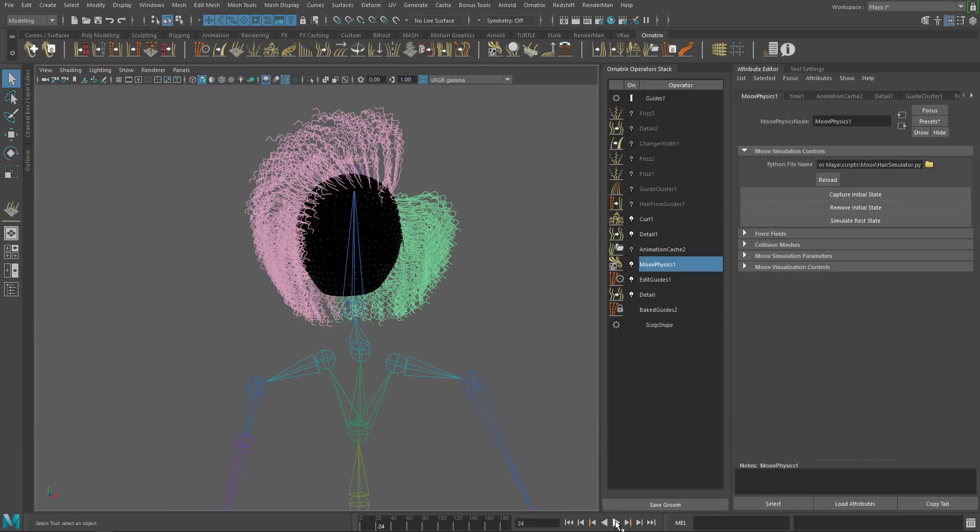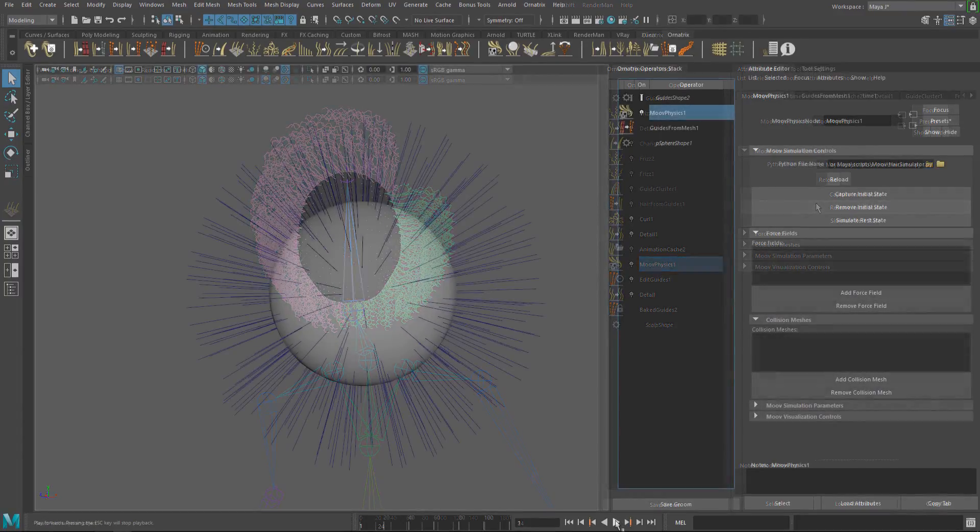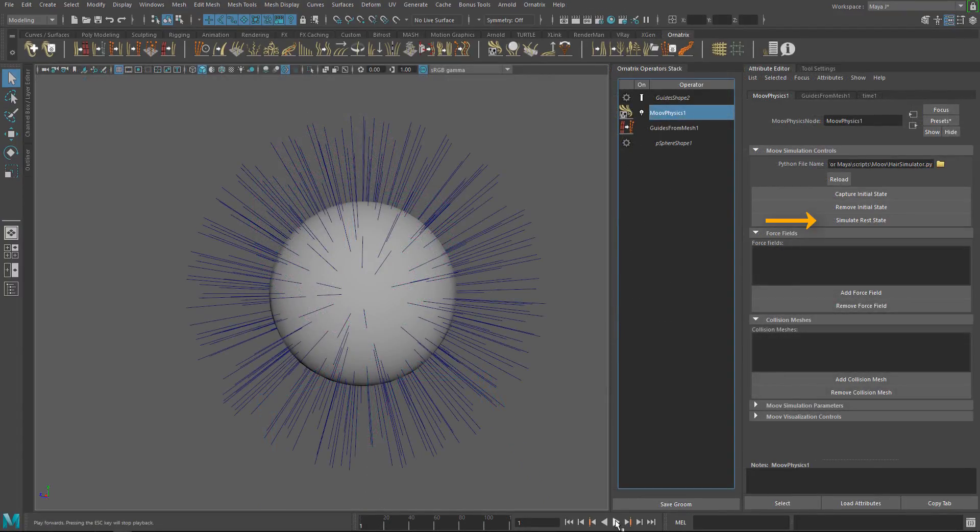The remove initial state button will delete the stored state. And finally, simulate rest state function.